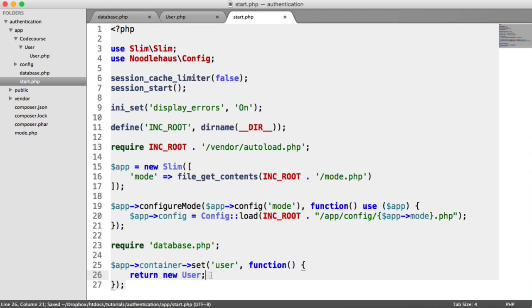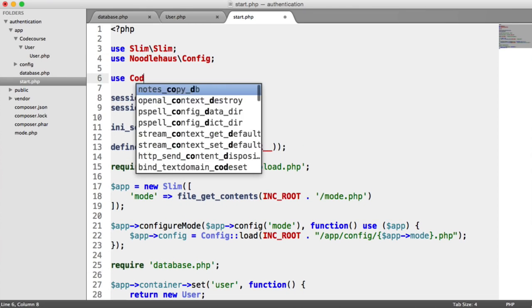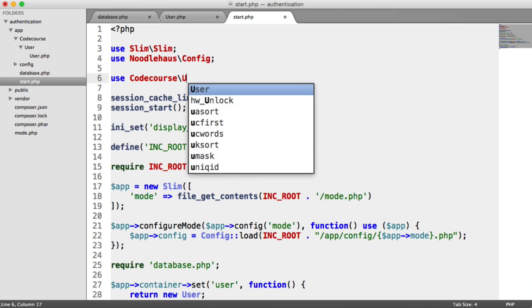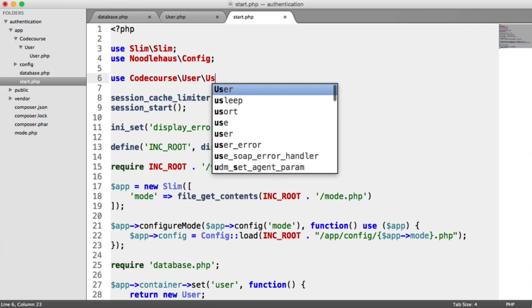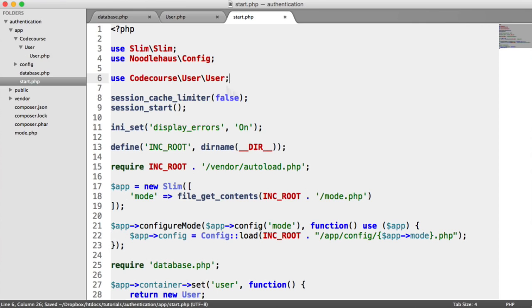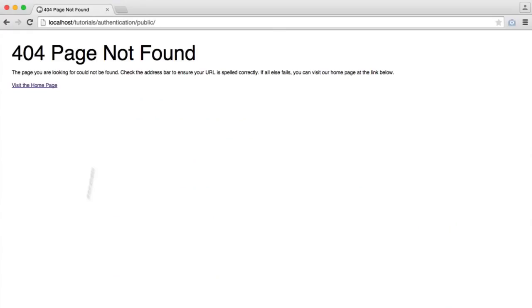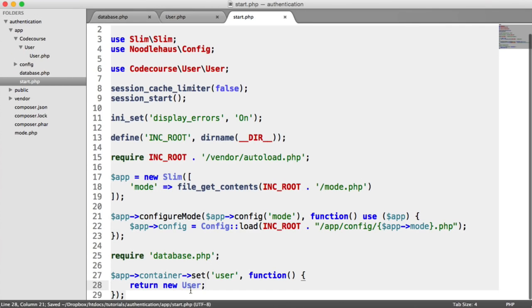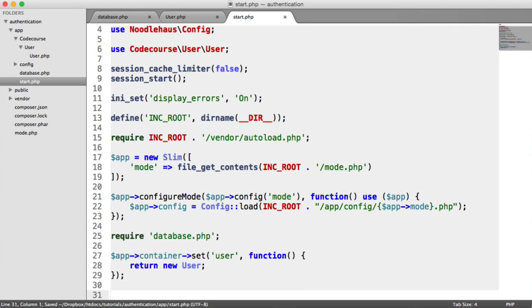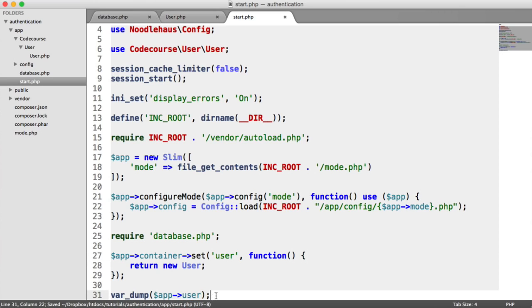We've already seen how we create a new instance of a user. But I'm going to say new user. And then I'm going to import the namespace up here. So I'm going to say use code course user user. So now we have this user model inside of our Slim container. So what we can do is to access that, we'll do a var dump on app user. So this name here basically will be this name here.